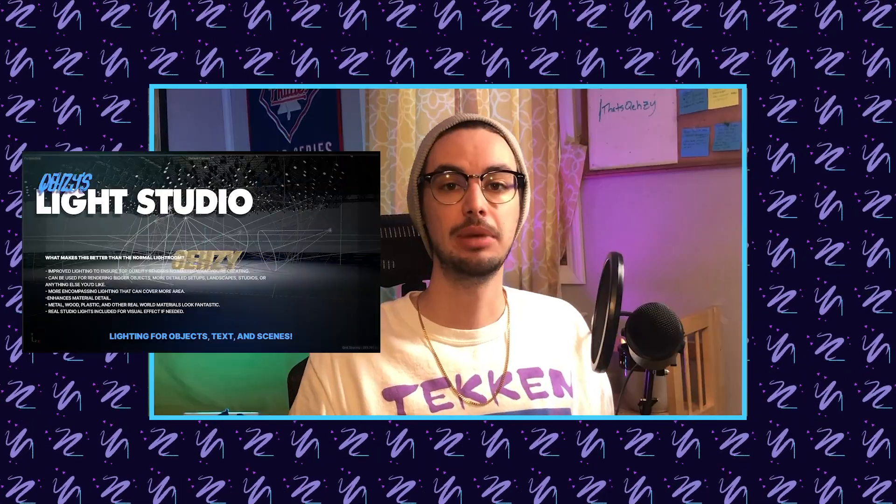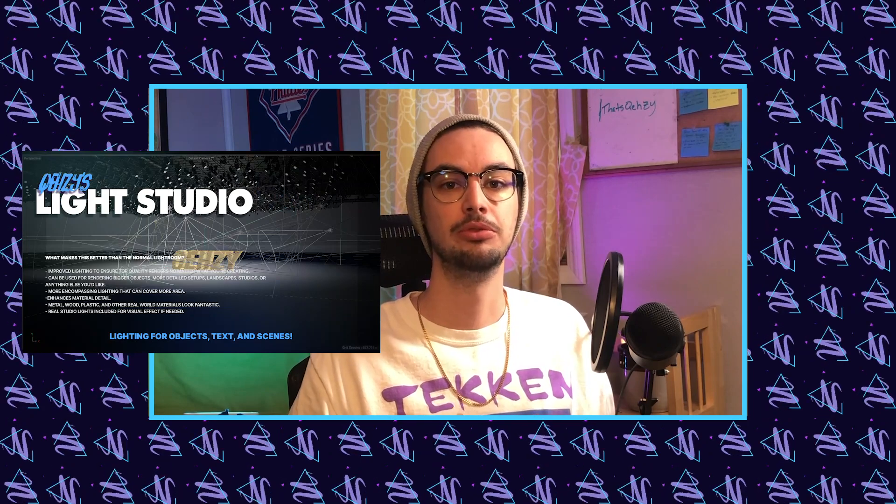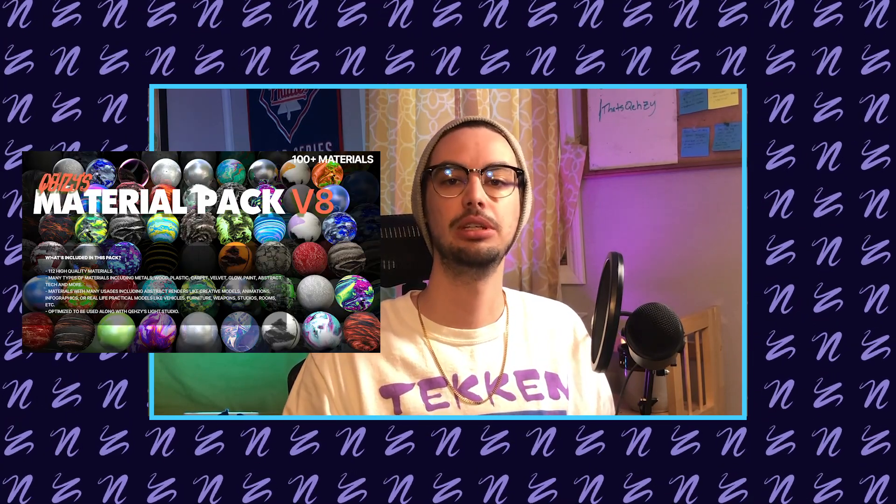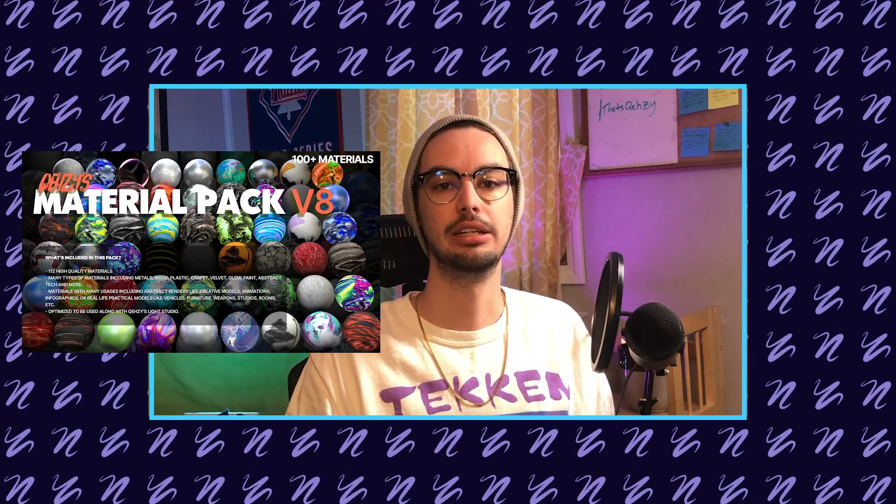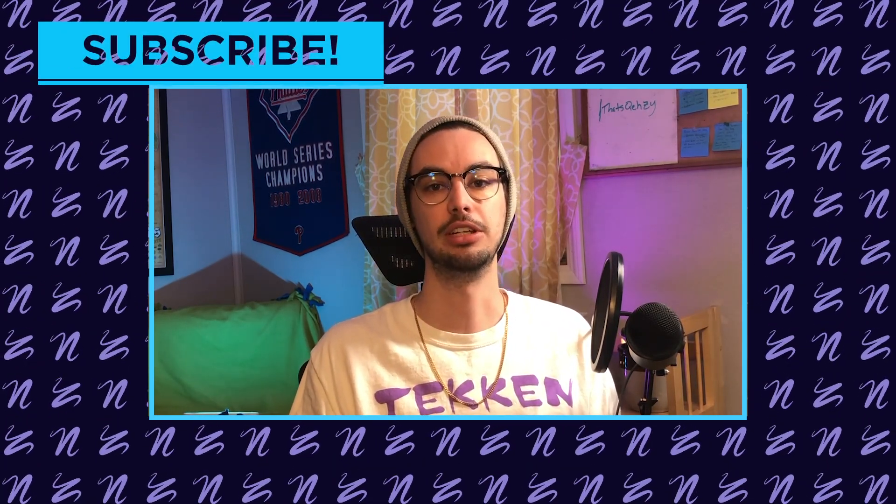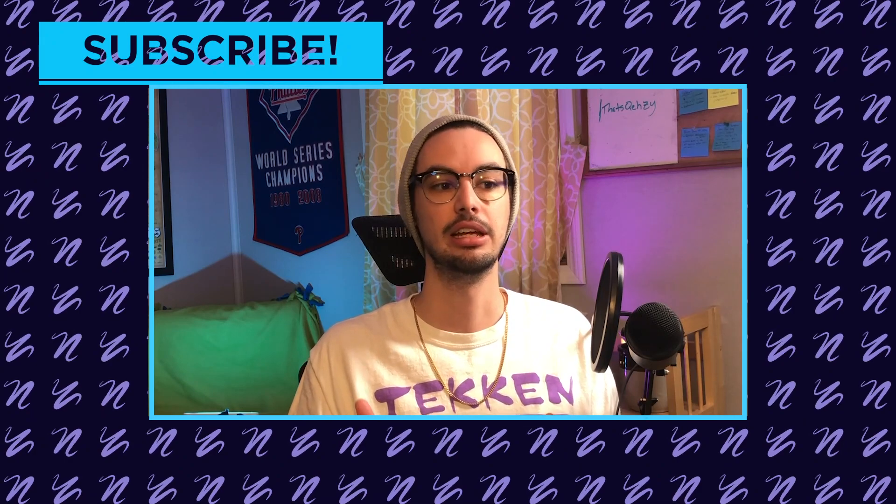I'm going to be using my own personal light room for this, as well as a couple materials from my materials pack, but really you don't need any of those to do this. You can easily set up some simple lights or download a free light room and be good to go. And the material I'm using is just a simple reflective material. If you enjoy this video, be sure to give it a like and subscribe to my channel for more videos like this.